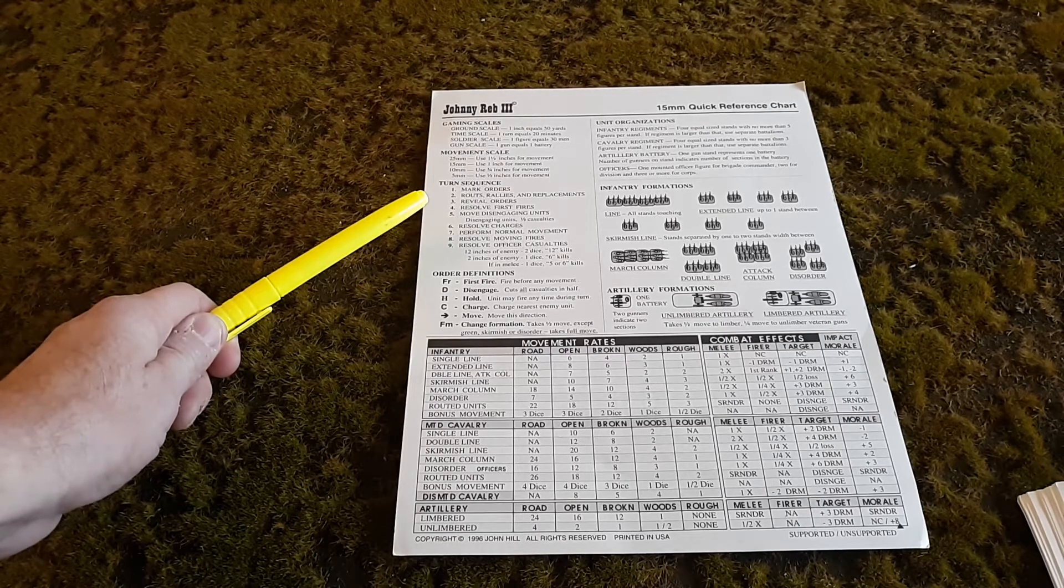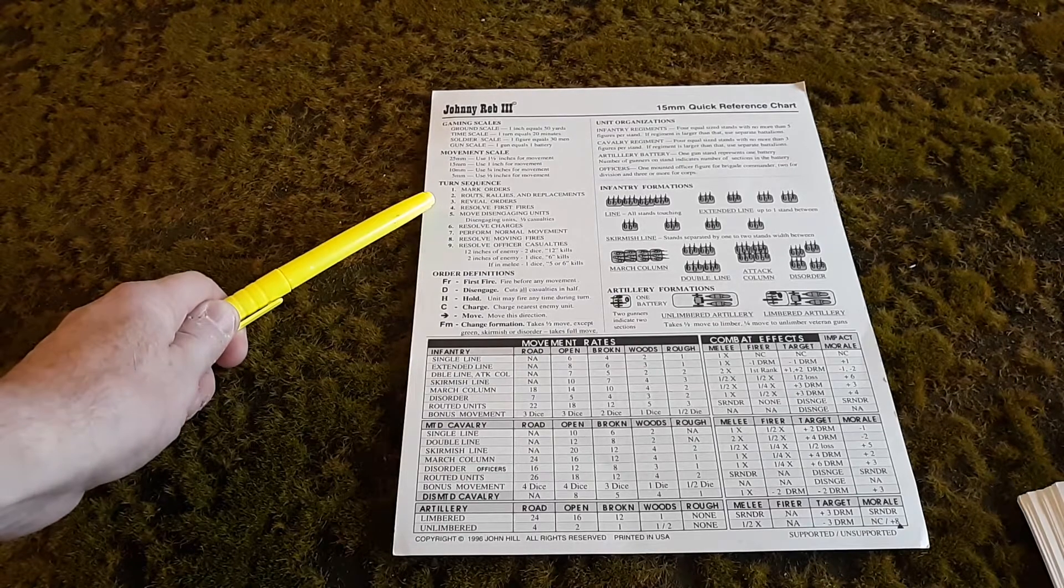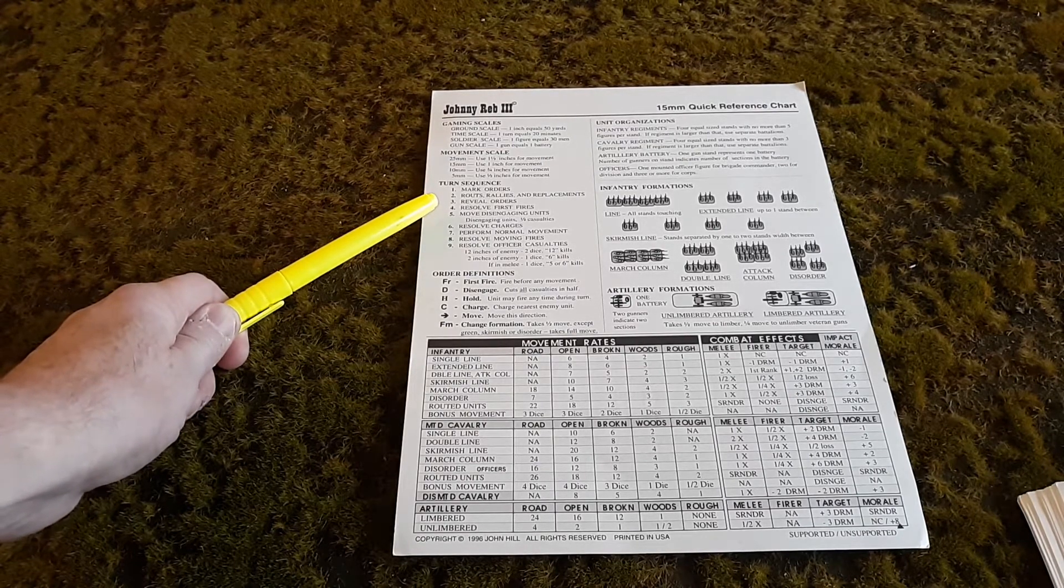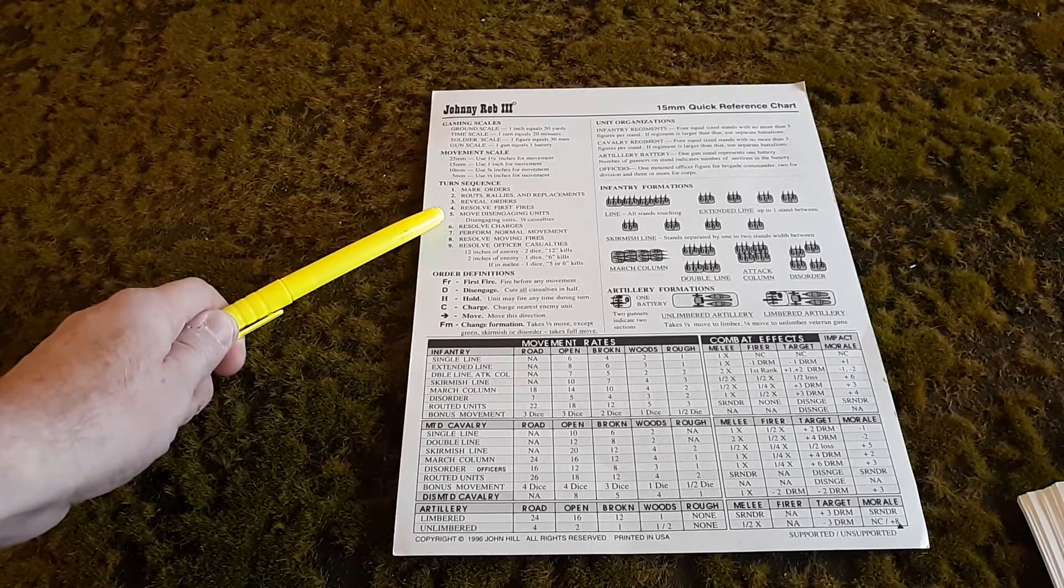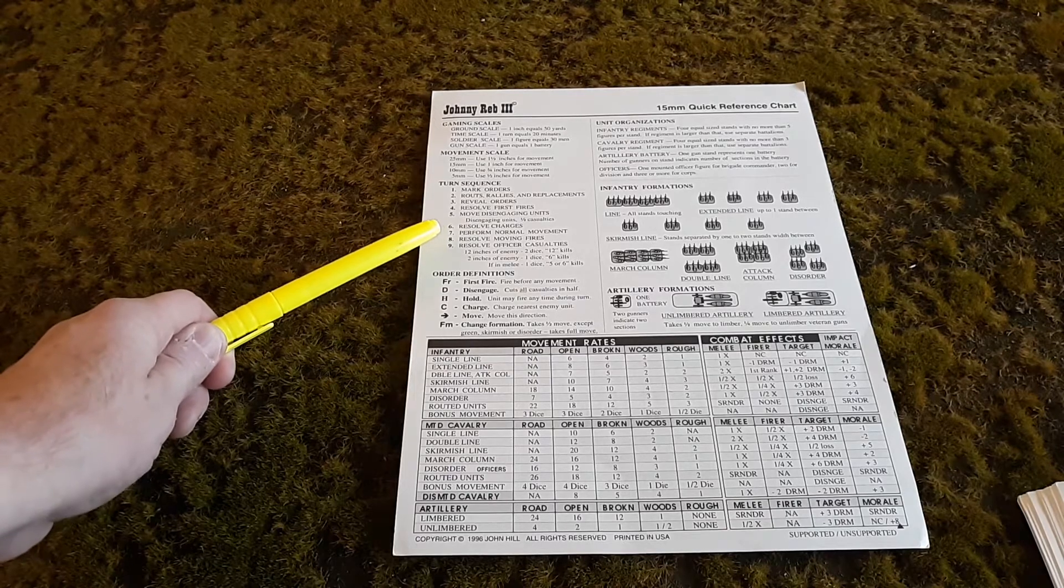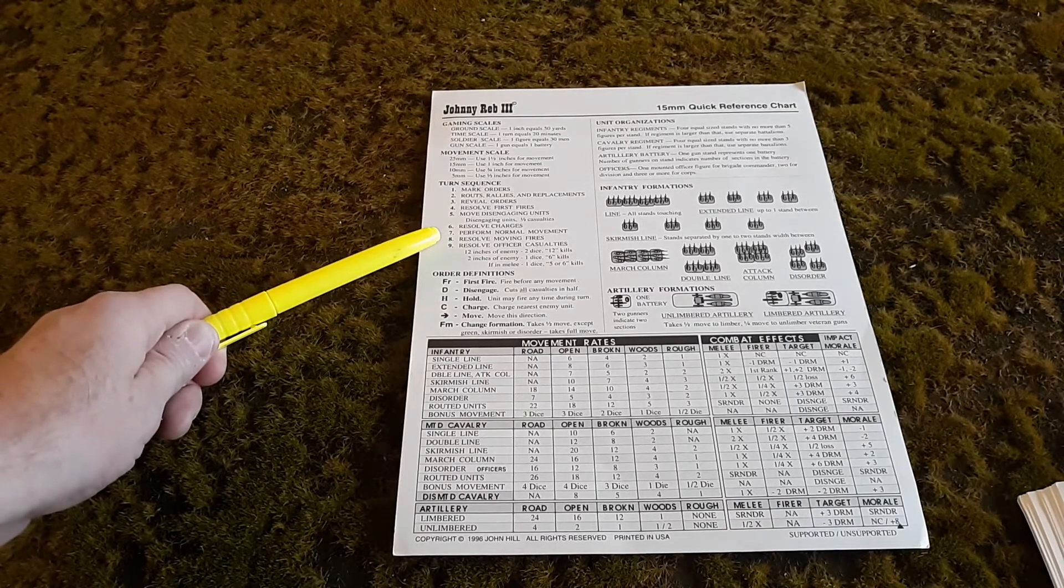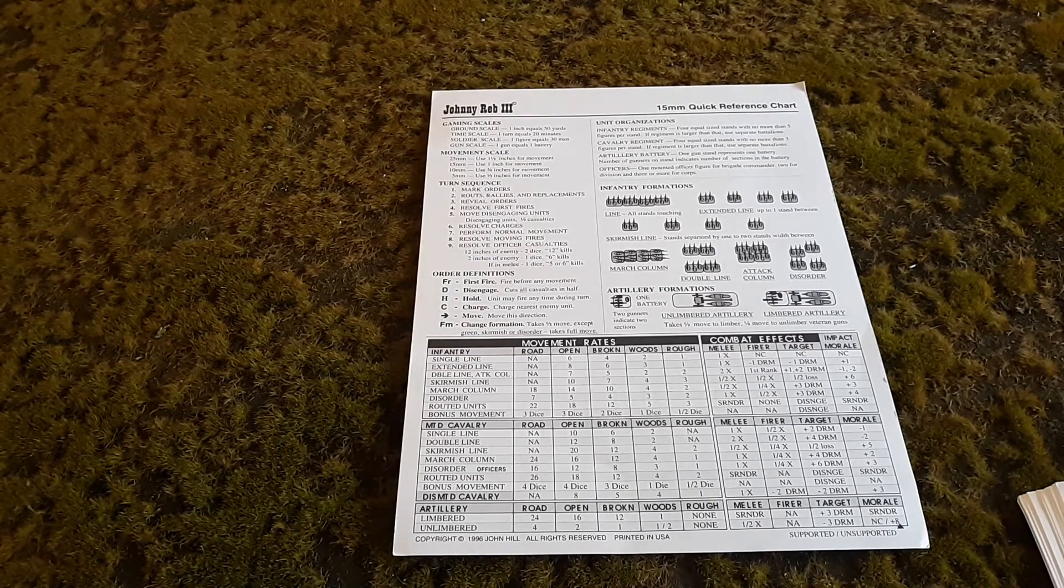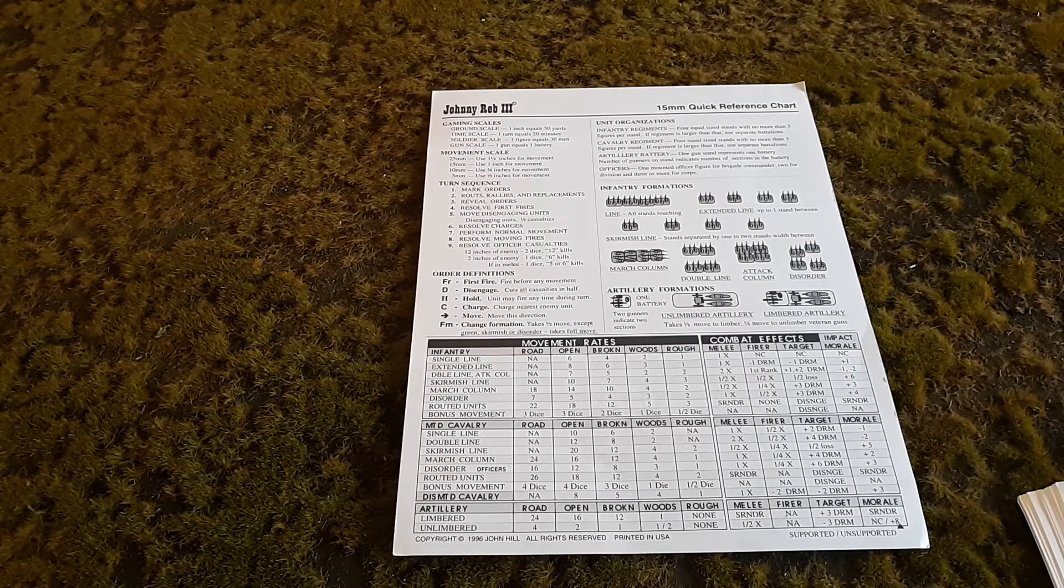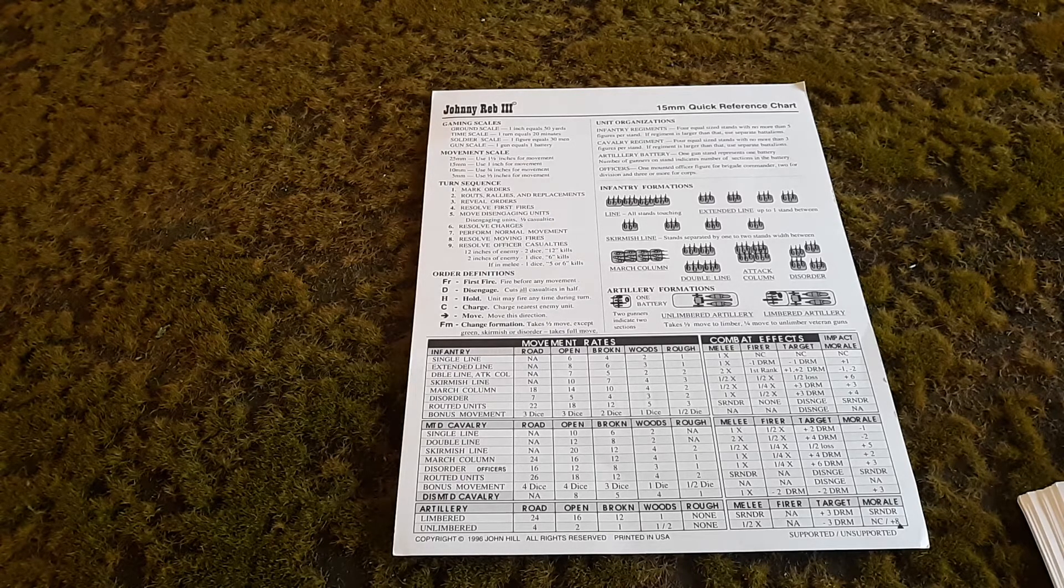Very quickly, turn sequences: mark orders, routes, rallies and replacements; reveal orders; resolve first fires; move disengaging units; resolve charges; perform normal movement; resolve moving fires; resolve officer casualties. It's important to know that you complete the whole turn sequence before you go on to the next one.